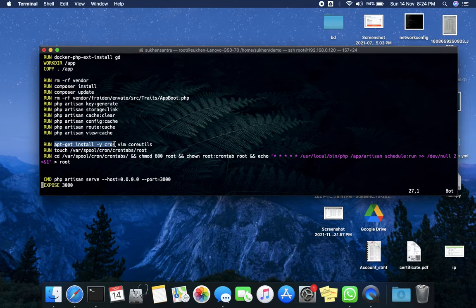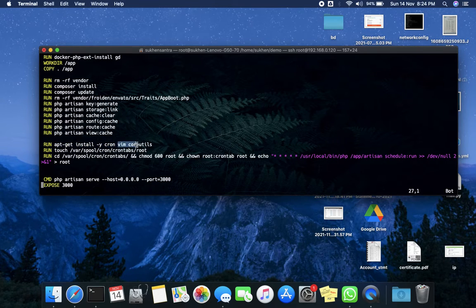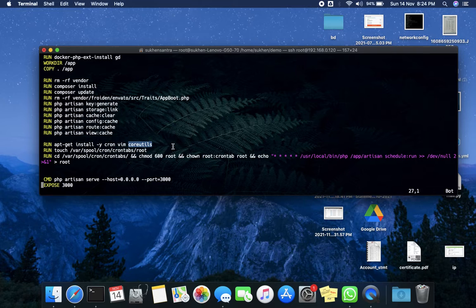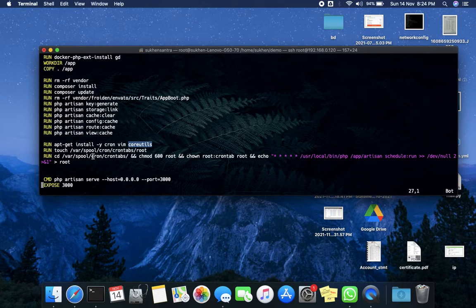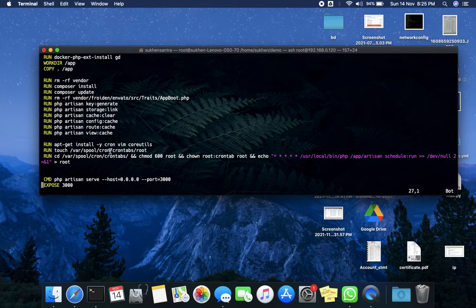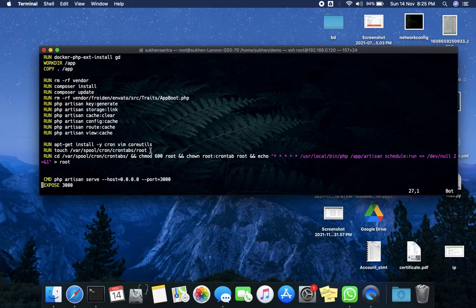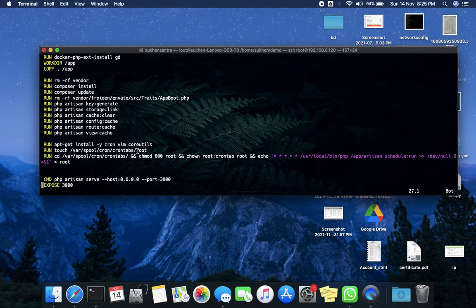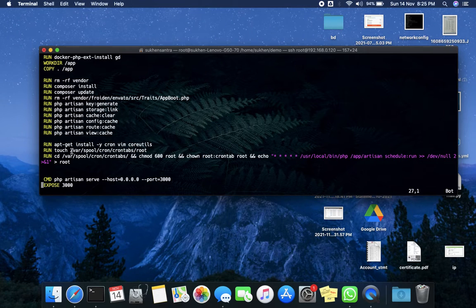first. I'm also installing vim and cron utils. Now I'll create a root file in this directory. Remember, this is the cron directory /etc/cron.d, and I'm giving it six